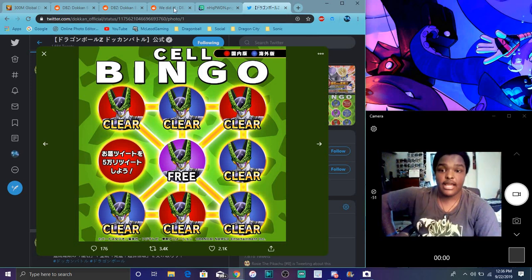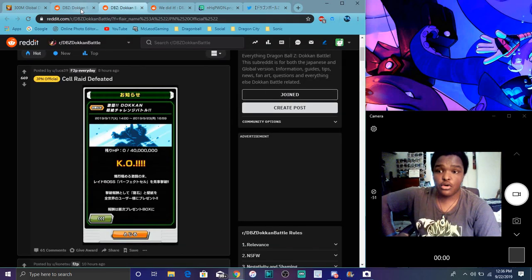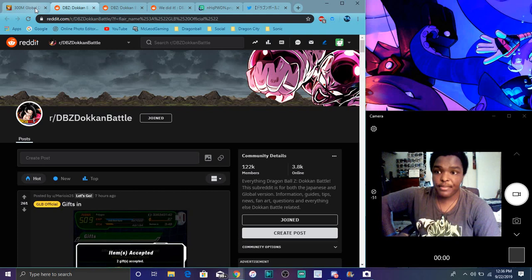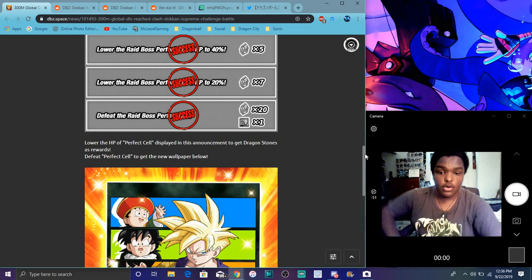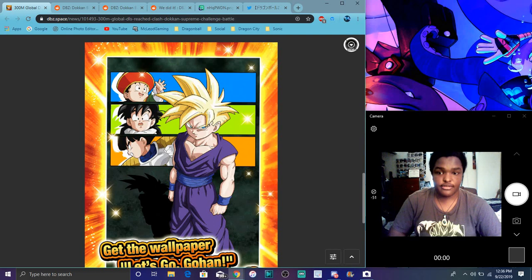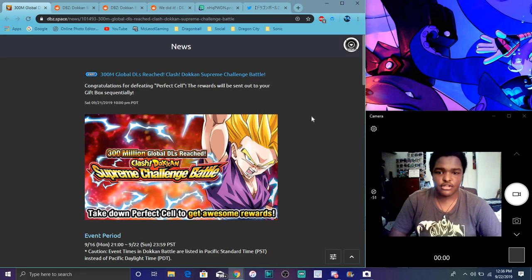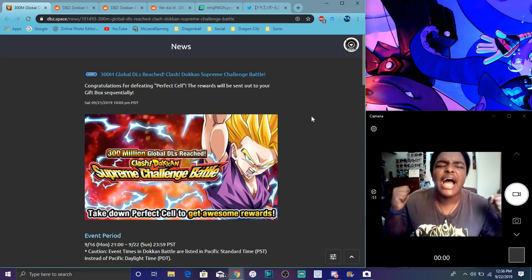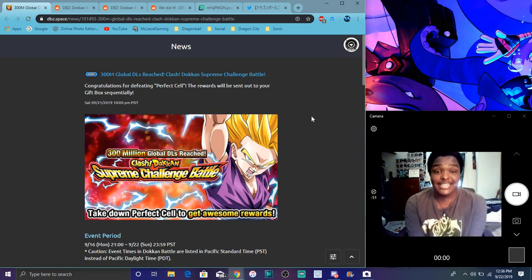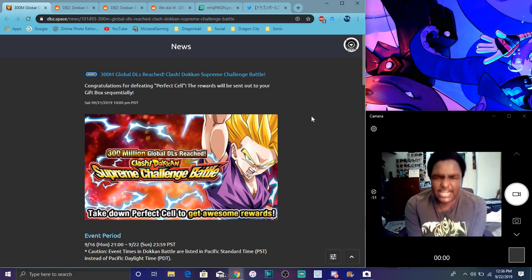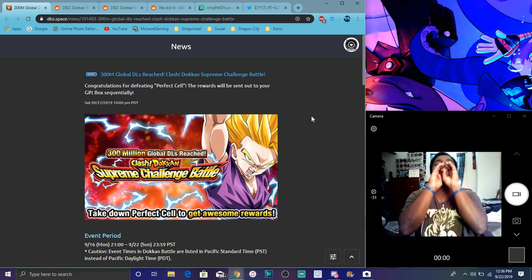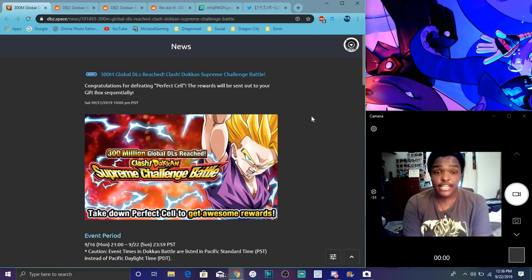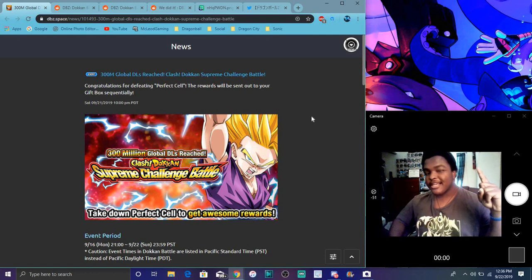That's all the stuff I wanted to talk about today. We finally beat Cell, woohoo, he's down, he's dead. Cool Gohan wallpaper, awesome. Anyways, I want to see you guys later. Thank you for watching, have a great day, great life, great everything. See you guys later, peace out.